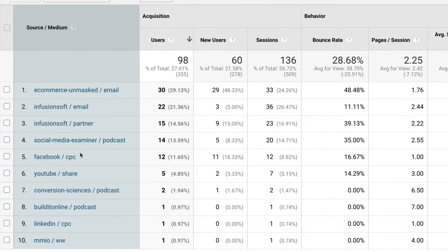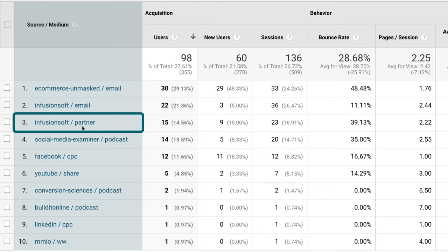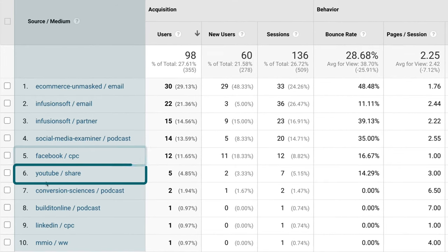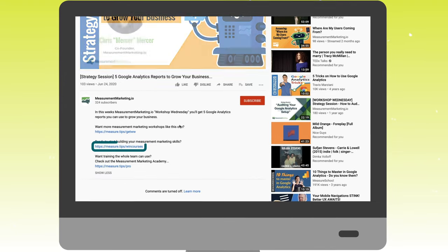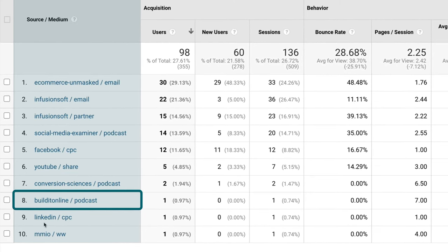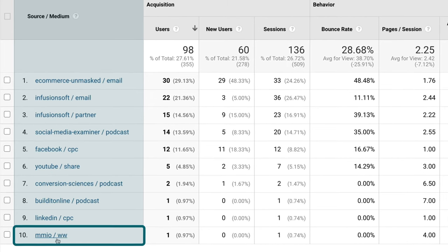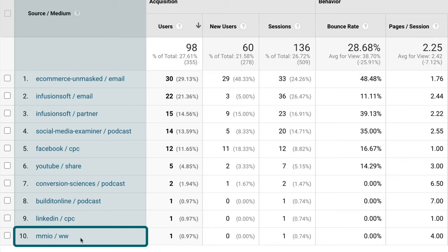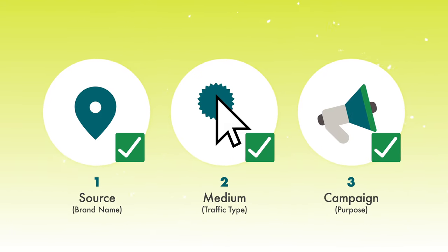Internally we've decided that everything is the WIN campaign, so we've told Google Analytics WIN is the point of this traffic. Clicking in, we can see every single source and medium. I can see e-commerce unmasked emails, emails from Infusionsoft, affiliate traffic where partners are using Infusionsoft to send traffic to us, Social Media Examiner podcast traffic, Facebook paid traffic, and YouTube traffic — labeled 'share' because we're not paying for it, it comes from links in our YouTube descriptions. We also see podcast traffic from Conversion Sciences and Build It Online, LinkedIn paid traffic, and MMIO resources linking back to our site.